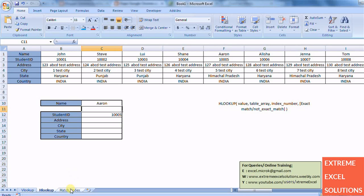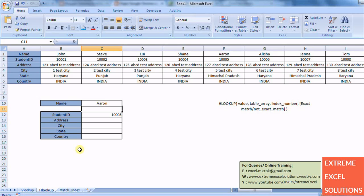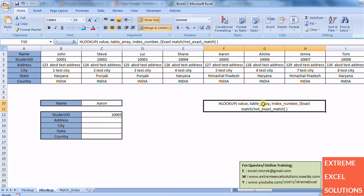The one main thing that VLOOKUP and HLOOKUP follows is it only searches for the value in first row or column of the table array which we mentioned in the formula.